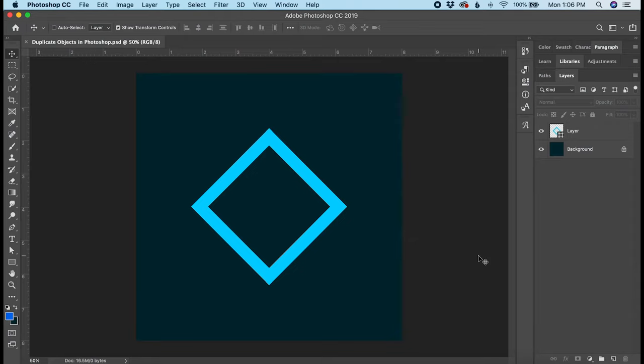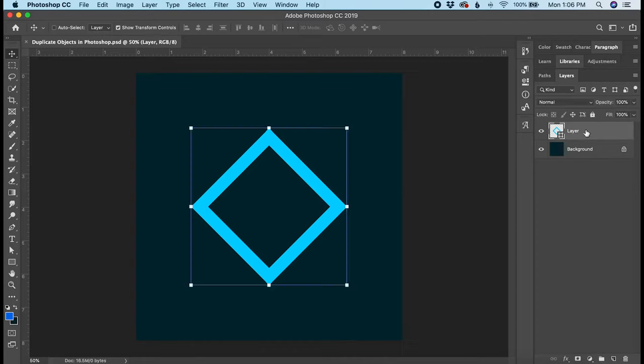If you want to duplicate a layer inside Photoshop, there are several ways you can do it. The first and easiest way is simply to select the layer. You can do that from the layers panel here on the right side. Make sure the layer is active.